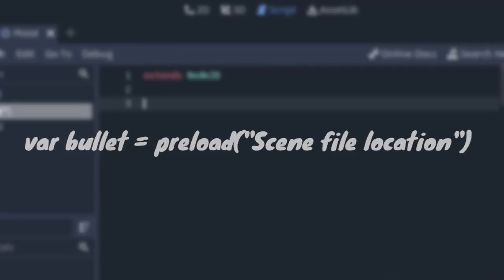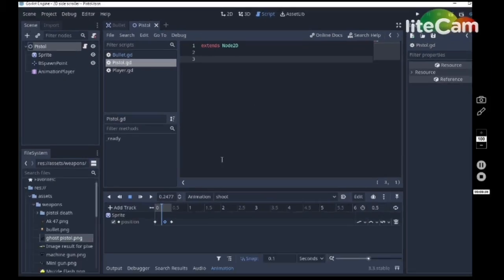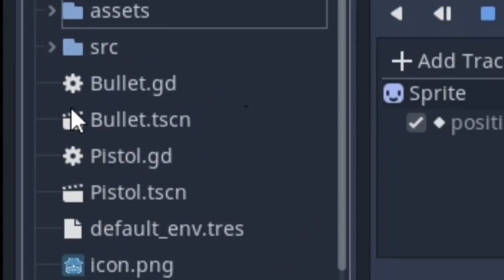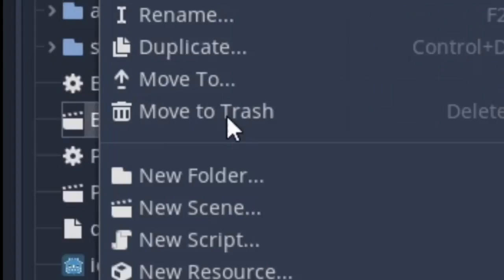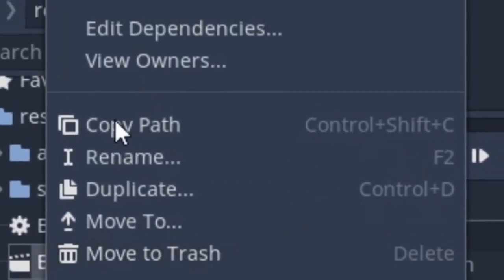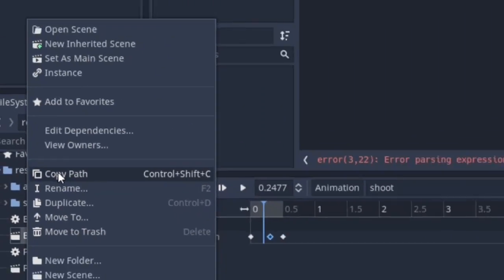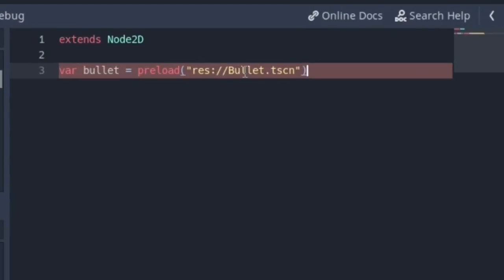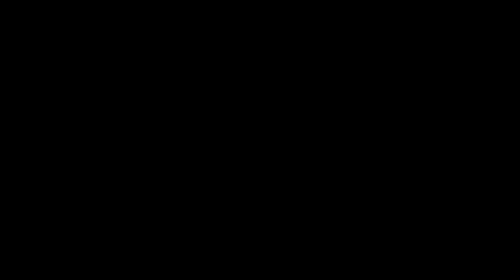Now we are going to preload the bullets. Head over to the file manager and click on the bullets scene and left click and click on copy path and paste it and close the parentheses. Remember to add the quotation marks because it takes a string argument. Now create a process function, but before we proceed,